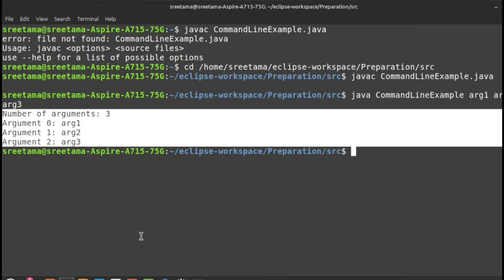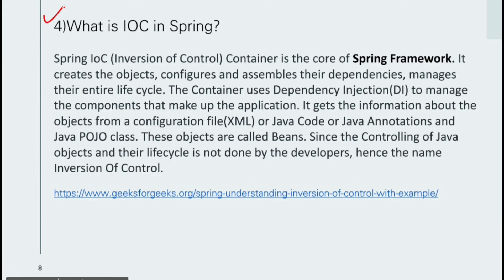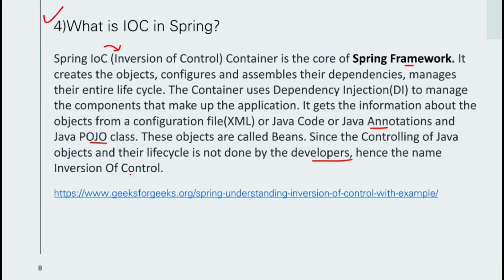Our fourth question: what is IoC in Spring? Spring IoC stands for Inversion of Control — it is a core container of the Spring framework. It creates objects, configures and assembles their dependencies, and manages their entire lifecycle. The container uses dependency injection to manage the components that make up the application.